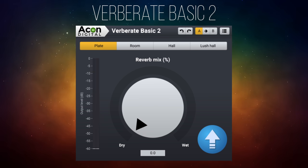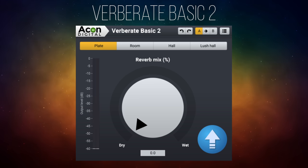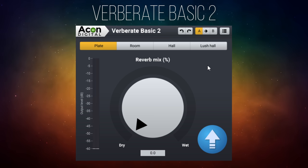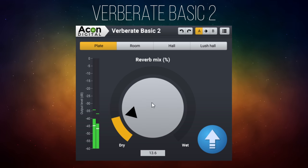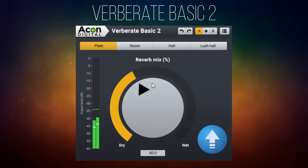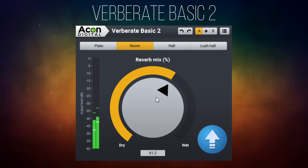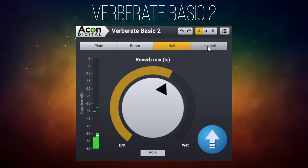Now back to the video — number three. Vertebrate Basic 2 may seem like a strange choice for my number three pick because it's got way less features than the first two. However I think that's its strength, because a lot of the time you just want a quick and easy straightforward solution for your reverb. It has very few features which means you have to use it in a specific way. We've got four different reverbs here: plate, room, hall, and lush hall — and then we've just got a mix control, that's it. Let's have a listen to the plate reverb, then room, hall, and finally lush hall.